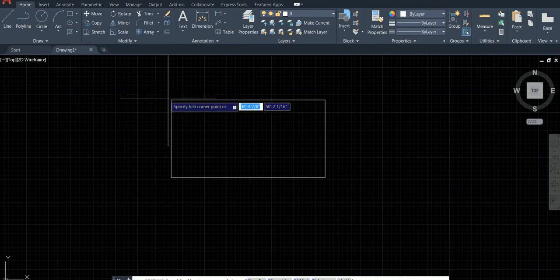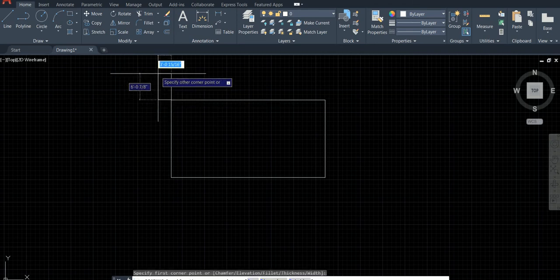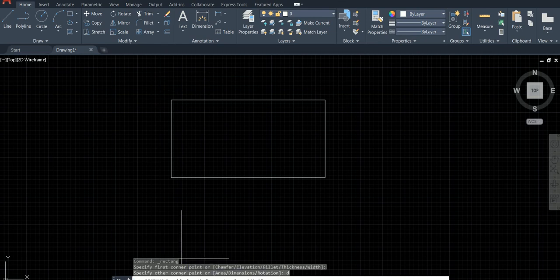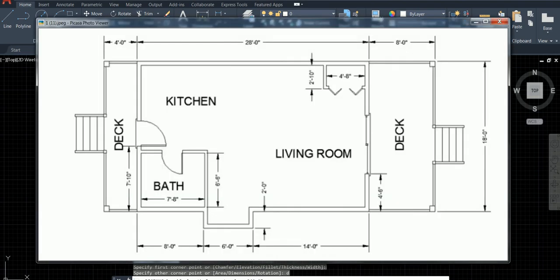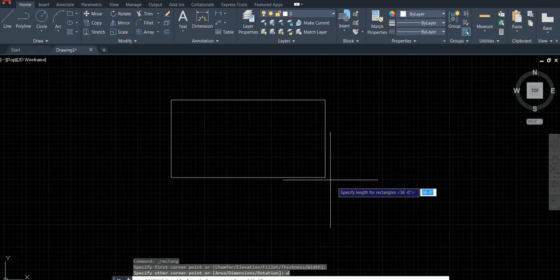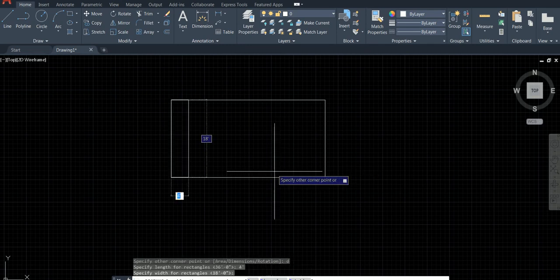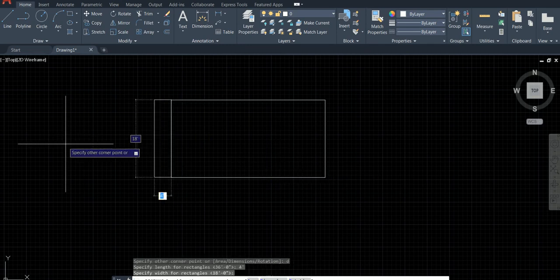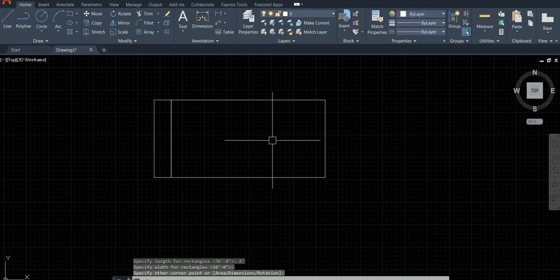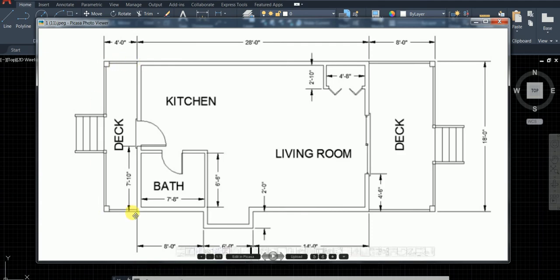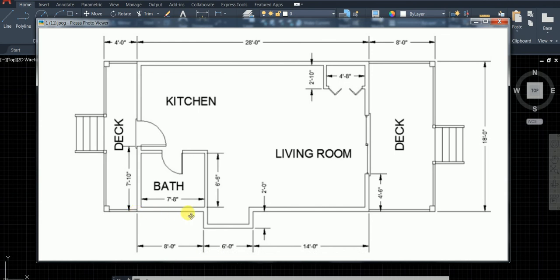From where here? 4 feet, 4 by 8 by 18 feet. Beautiful. From this corner, 8 feet. Then we're going to have a rectangle 6 by 2.